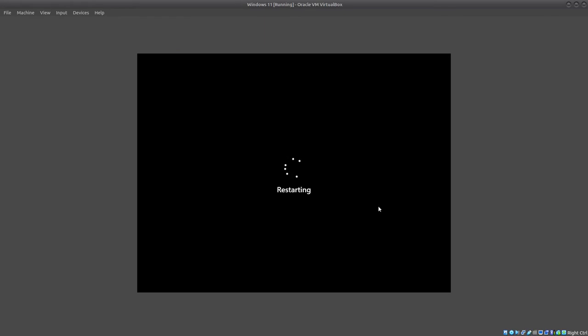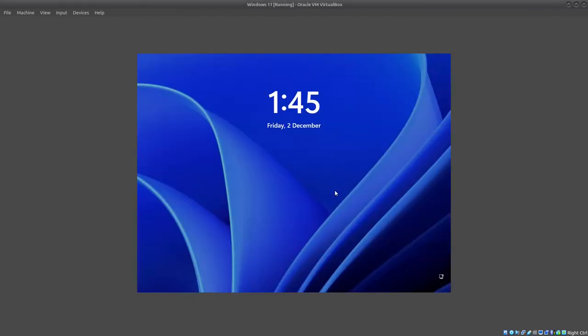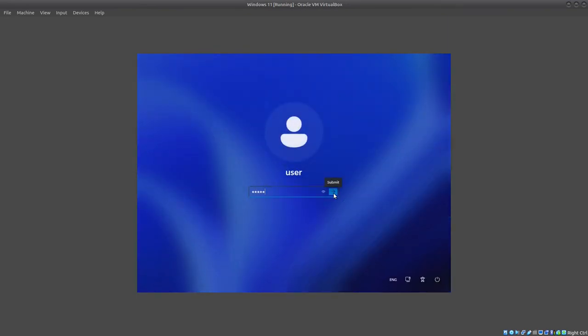The VM will restart. Windows 11 just restarted, so we'll just log into it.